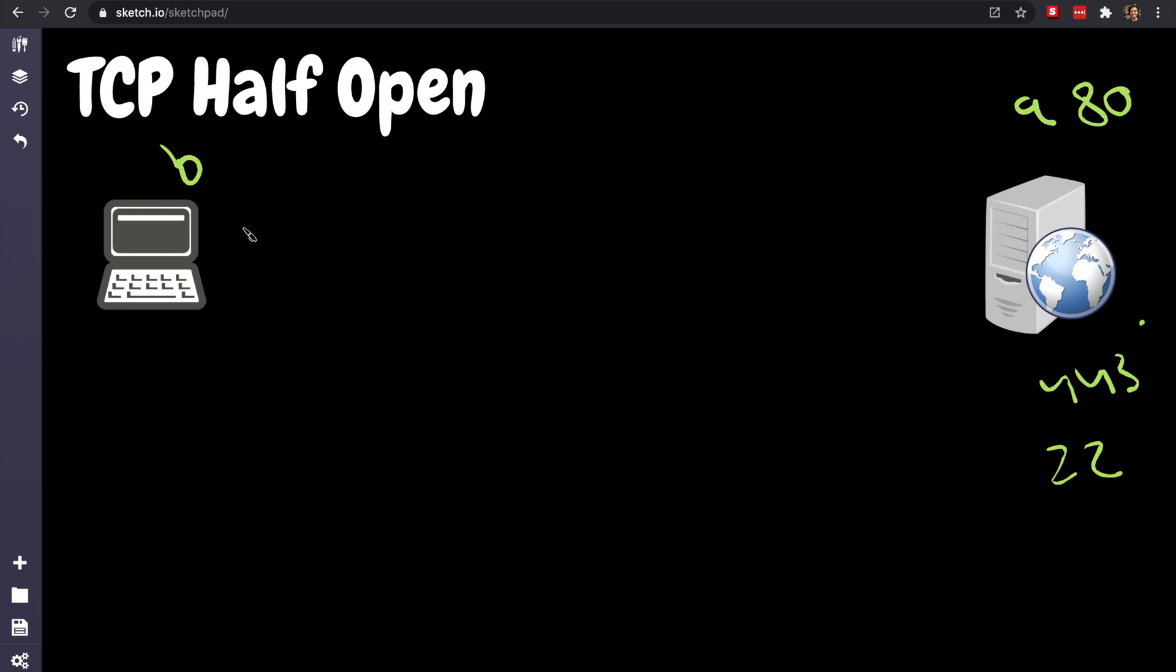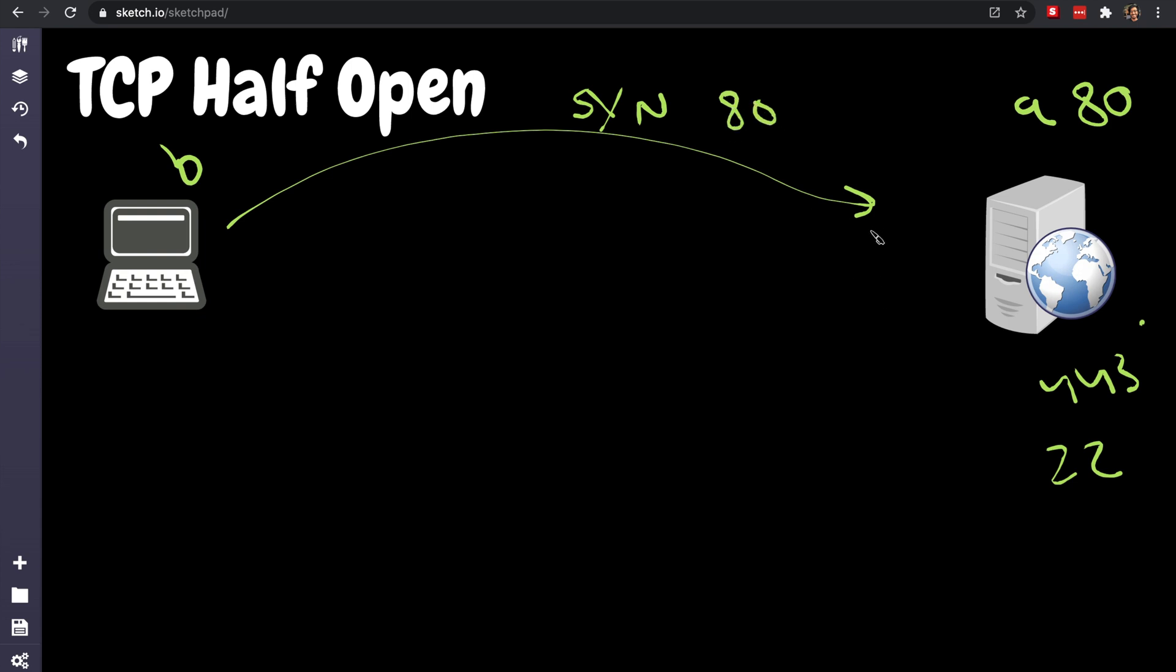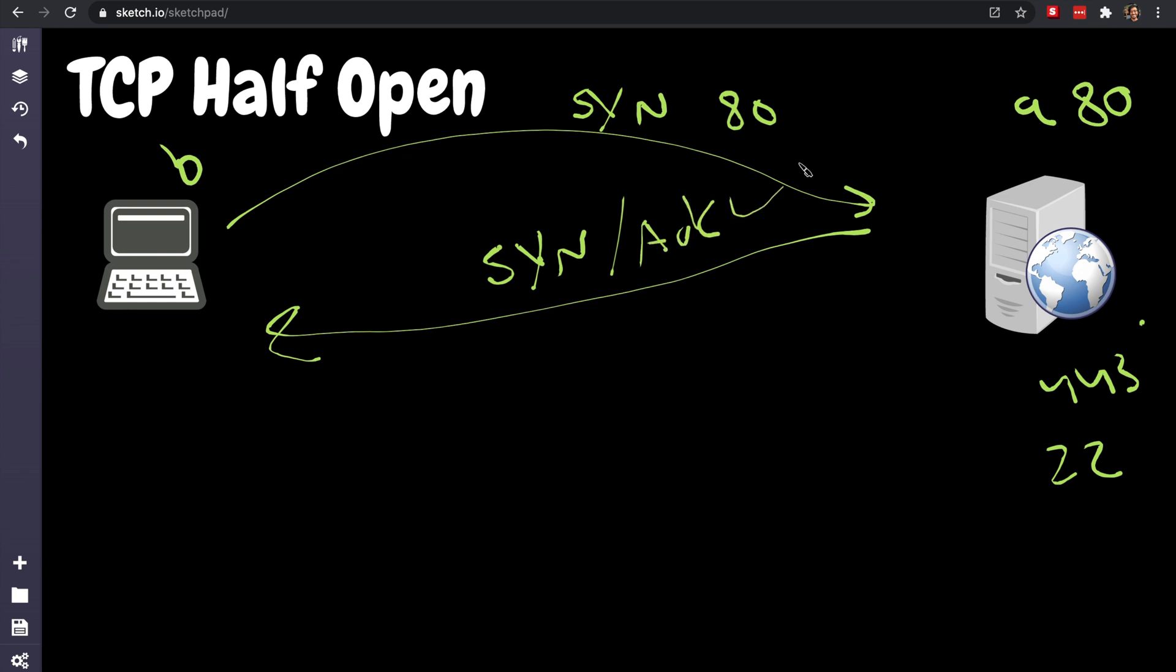So what this app does is literally does a SYN request starting from known ports, right? So okay, let's start port 80. So what the server will reply is, okay port 80 is actually open, so I'm going to respond back with the SYN-ACK. That means okay, it's open. So let's repeat this.